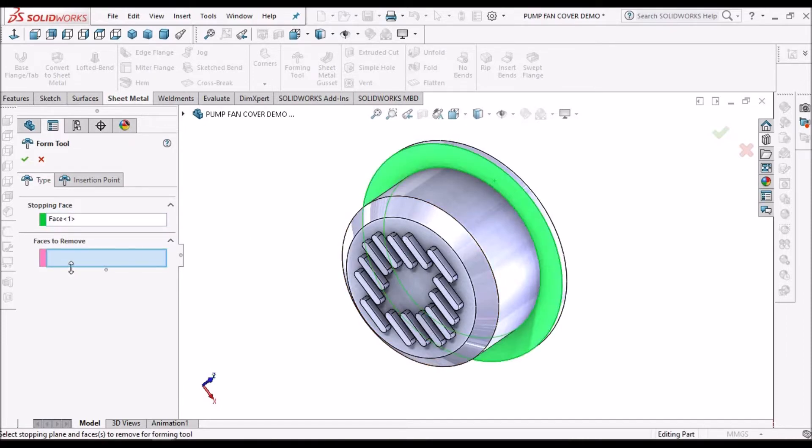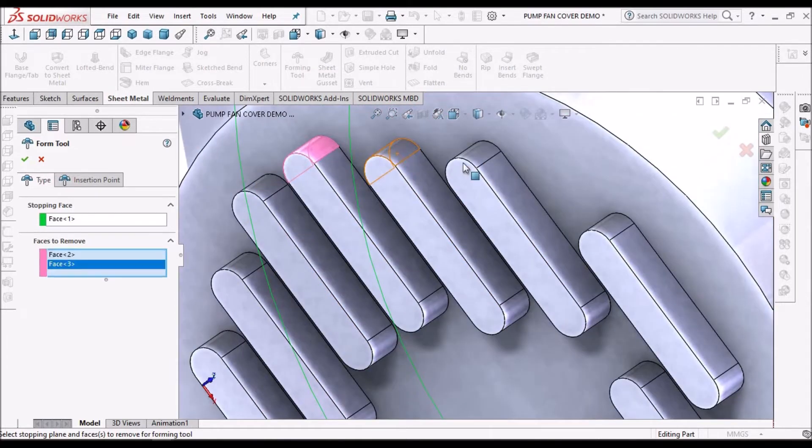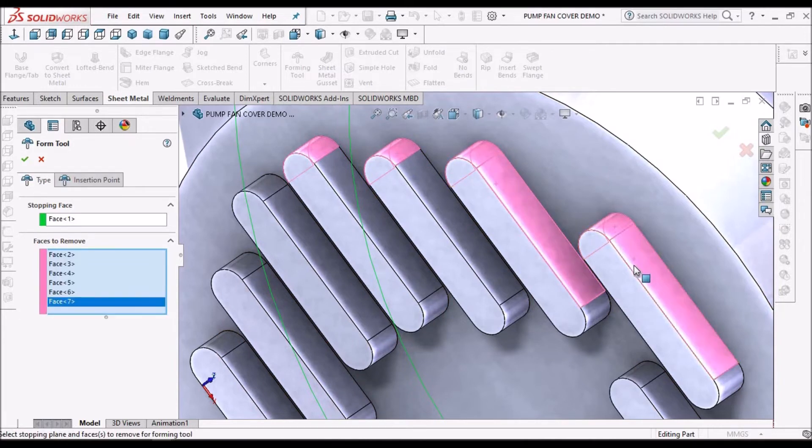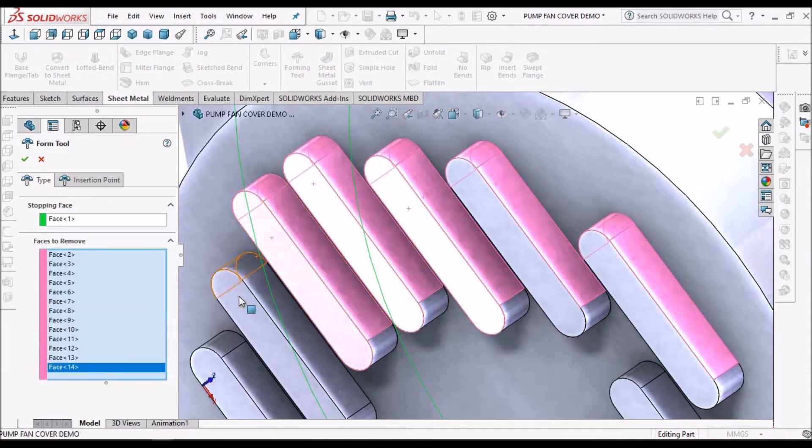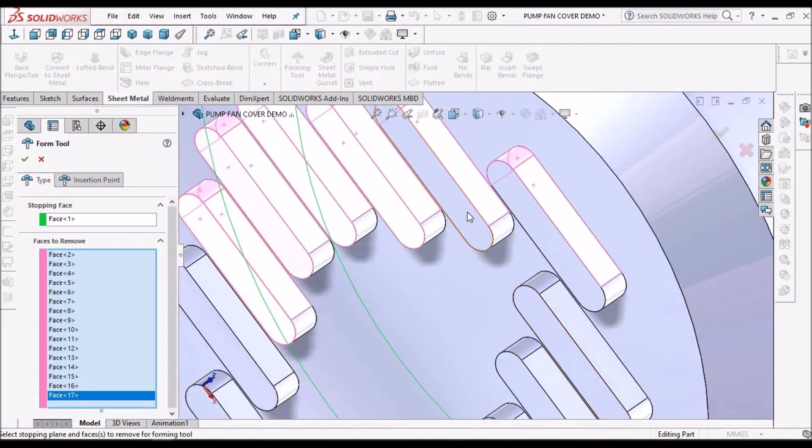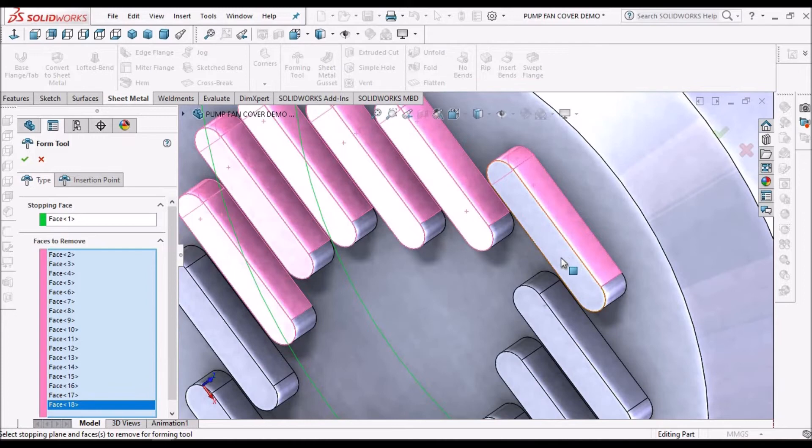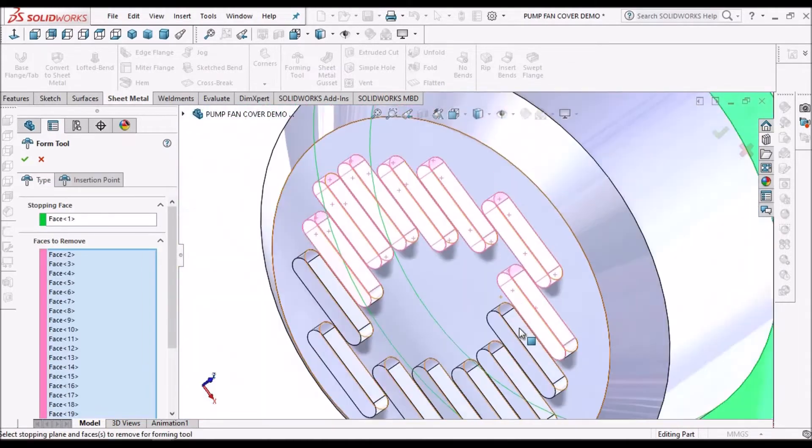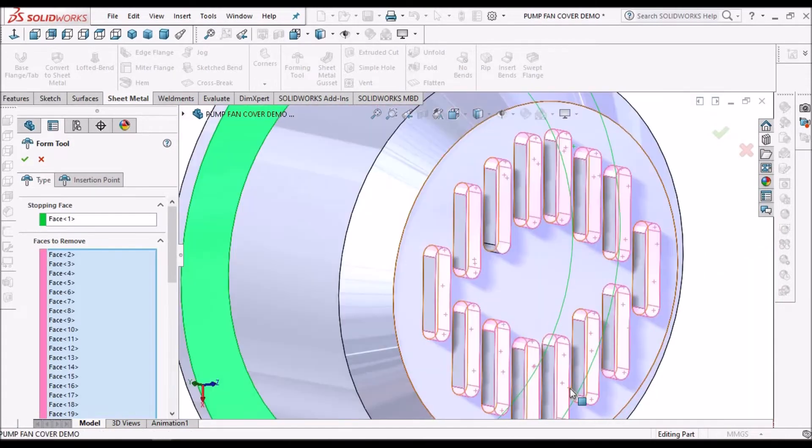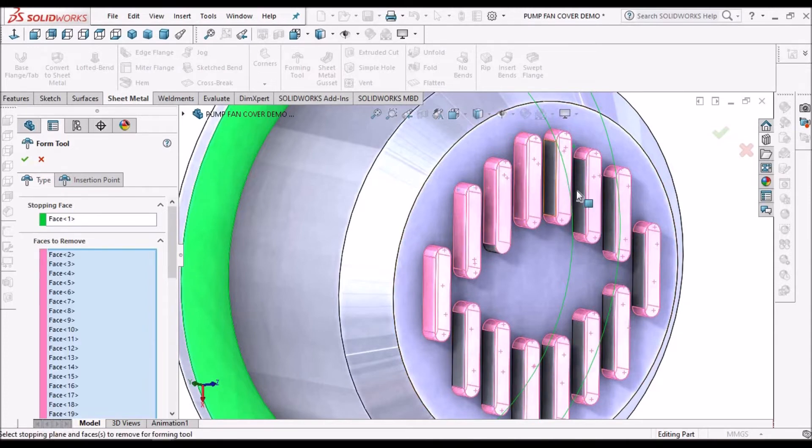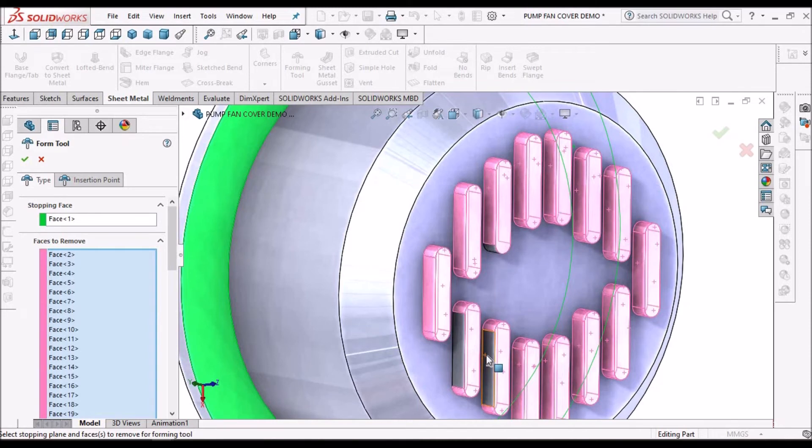Here we have to select this stopping face, so this is the stopping face and material to remove. So we have to select these slot surfaces.